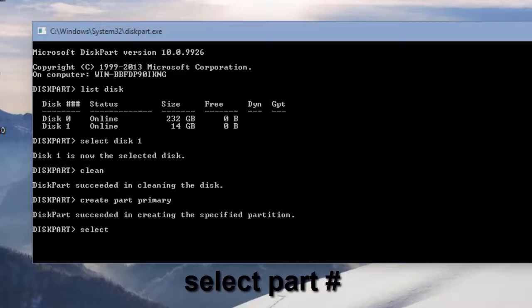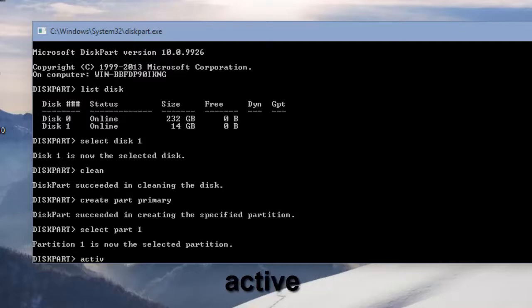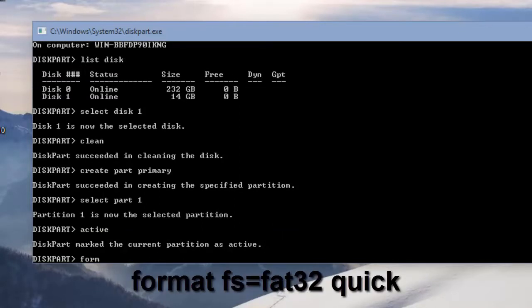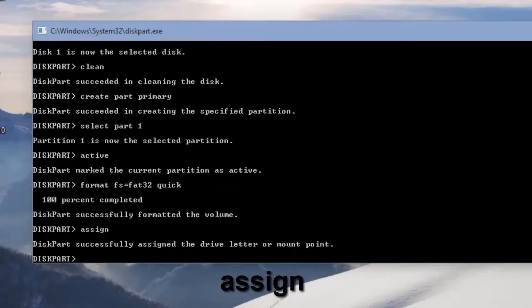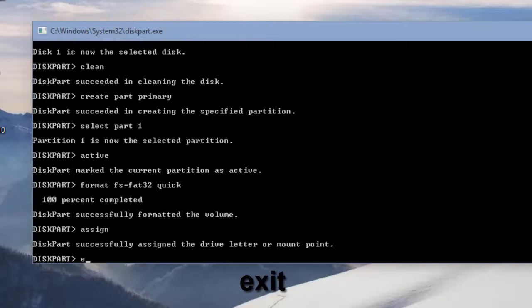Next, we're going to type in select partition 1 to select that partition, give it active, and then format it to FAT32. After that, we'll assign it and then exit out of diskpart.